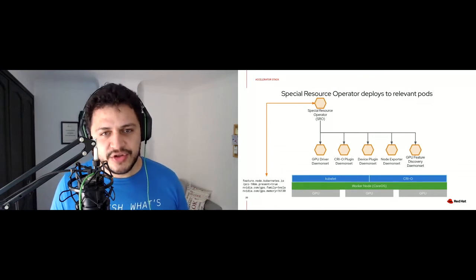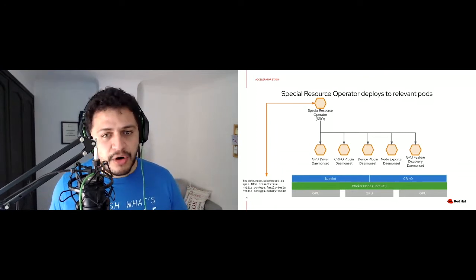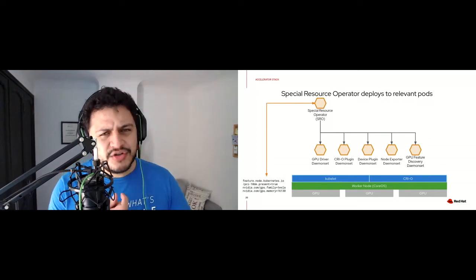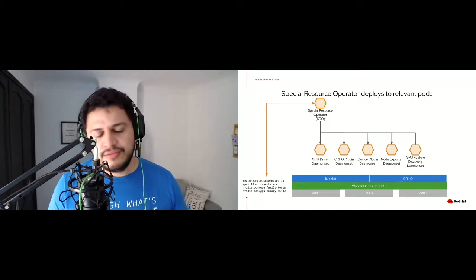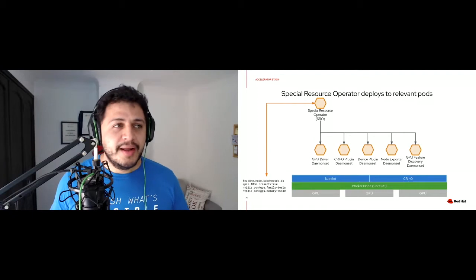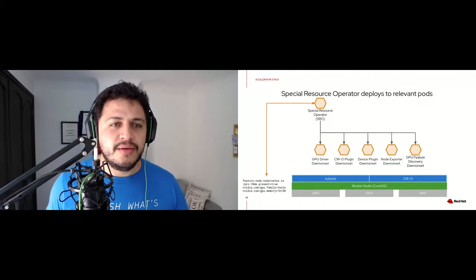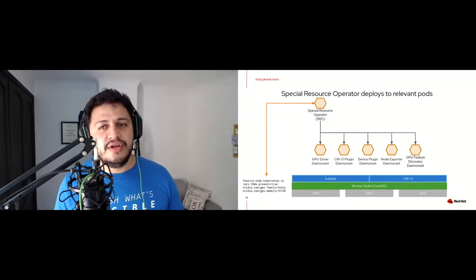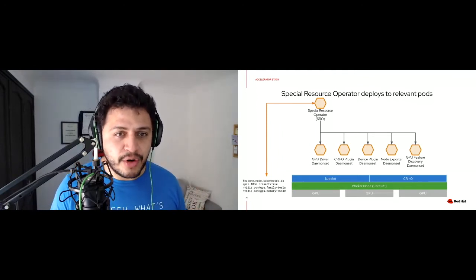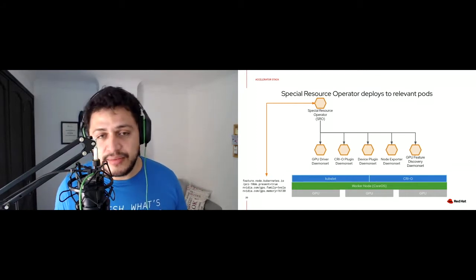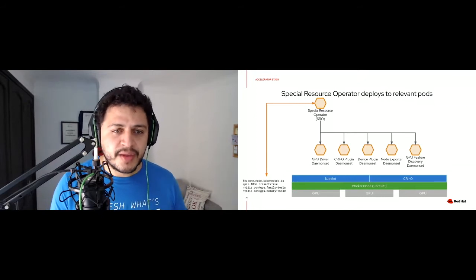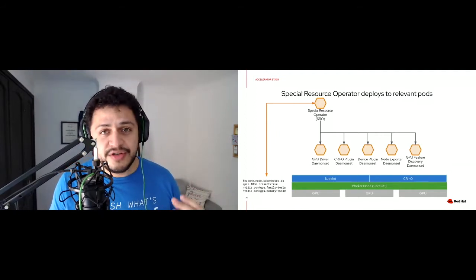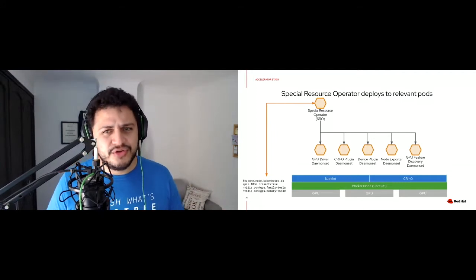Once all of that is ready, the Special Resource Operator deploys a lot of relevant pods: the GPU driver DaemonSet, the CRI-O plugin DaemonSet, the device plugin DaemonSet, the node exporter DaemonSet, and the feature discovery. Alongside these, it deploys two extra validation pods that perform a small mathematical operation — a vector add on the GPU. This tests that everything is in place and working before informing OpenShift and the user that the operator has deployed successfully. If these test pods don't pass, the operator will fail and report it cannot complete a simple vector math operation.